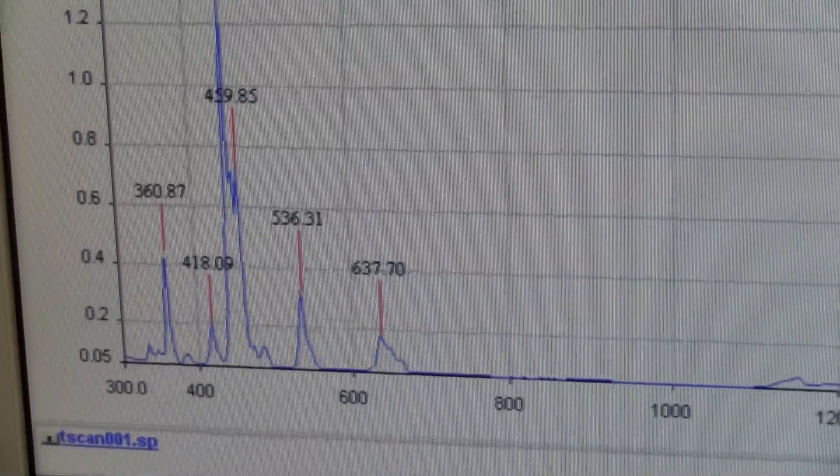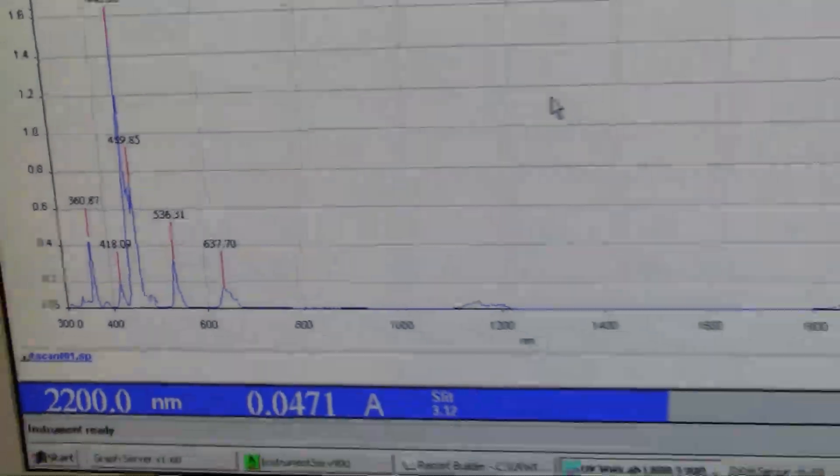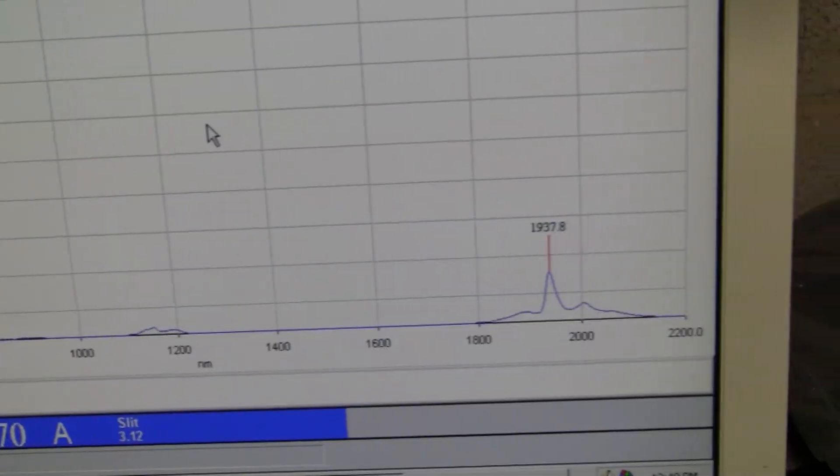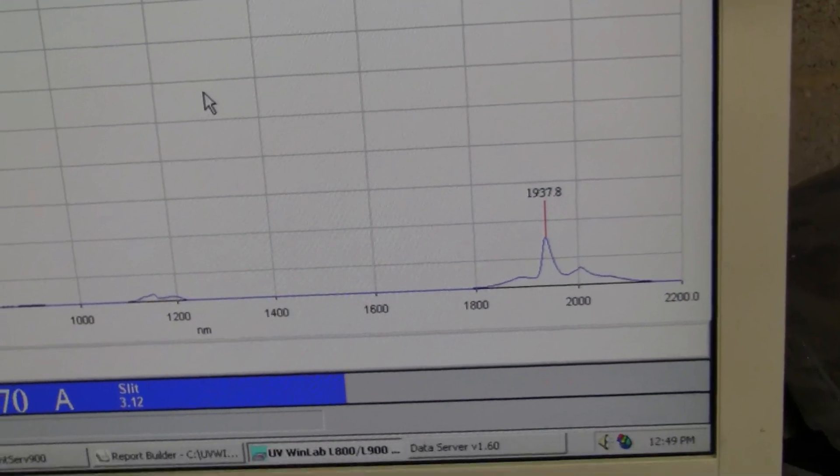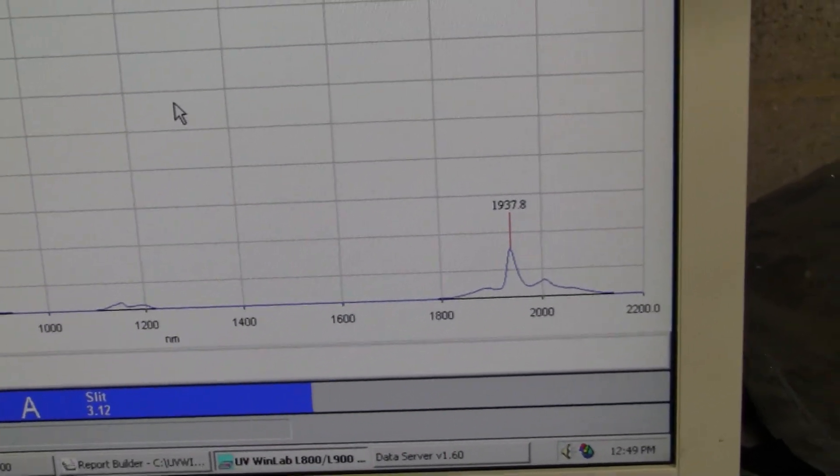The peaks are absolutely in the right range. And there is the peak in the near IR range.